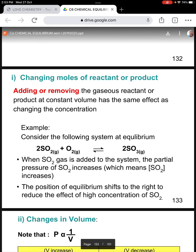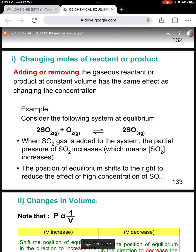For example, consider the following system at equilibrium: sulfur dioxide reacts with oxygen in equilibrium with sulfur trioxide. When SO2 is added to the system, the partial pressure of SO2 will increase, meaning the concentration of SO2 increases. Then the position of equilibrium shifts to the right in order to reduce the effect of the high concentration of SO2.